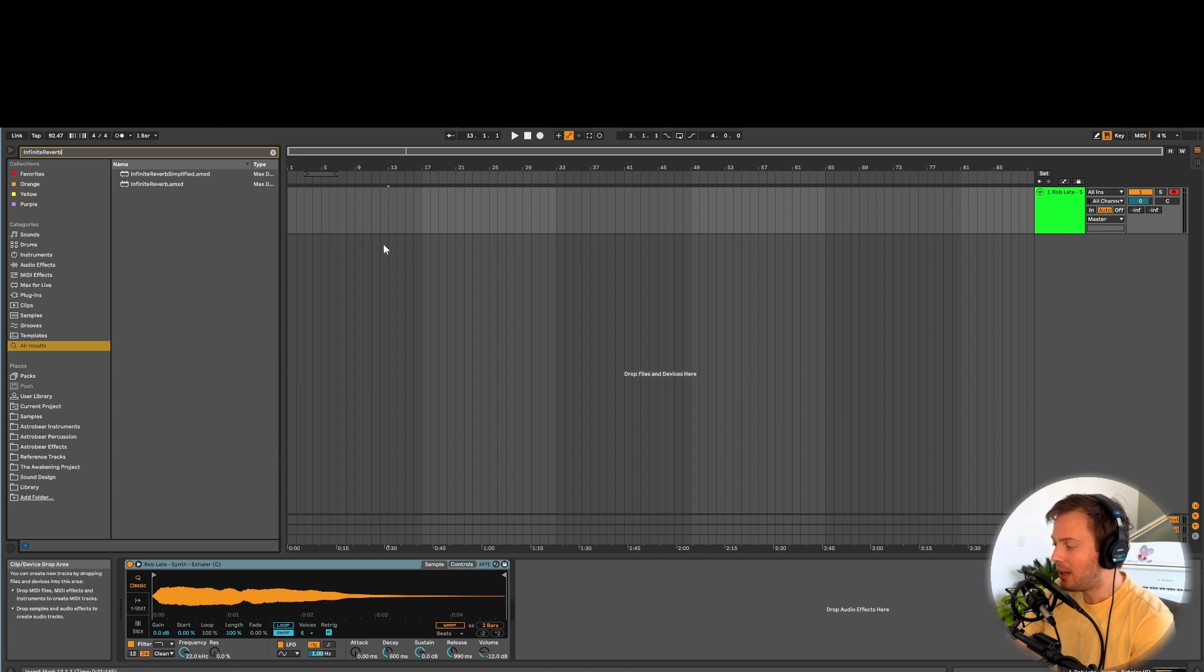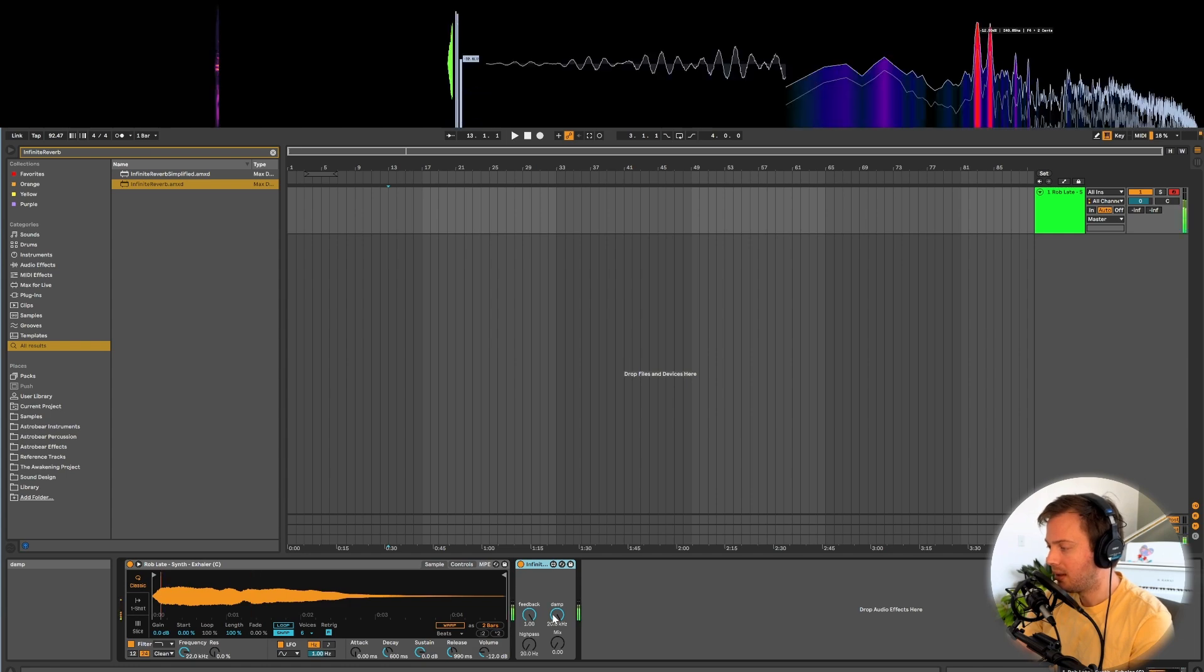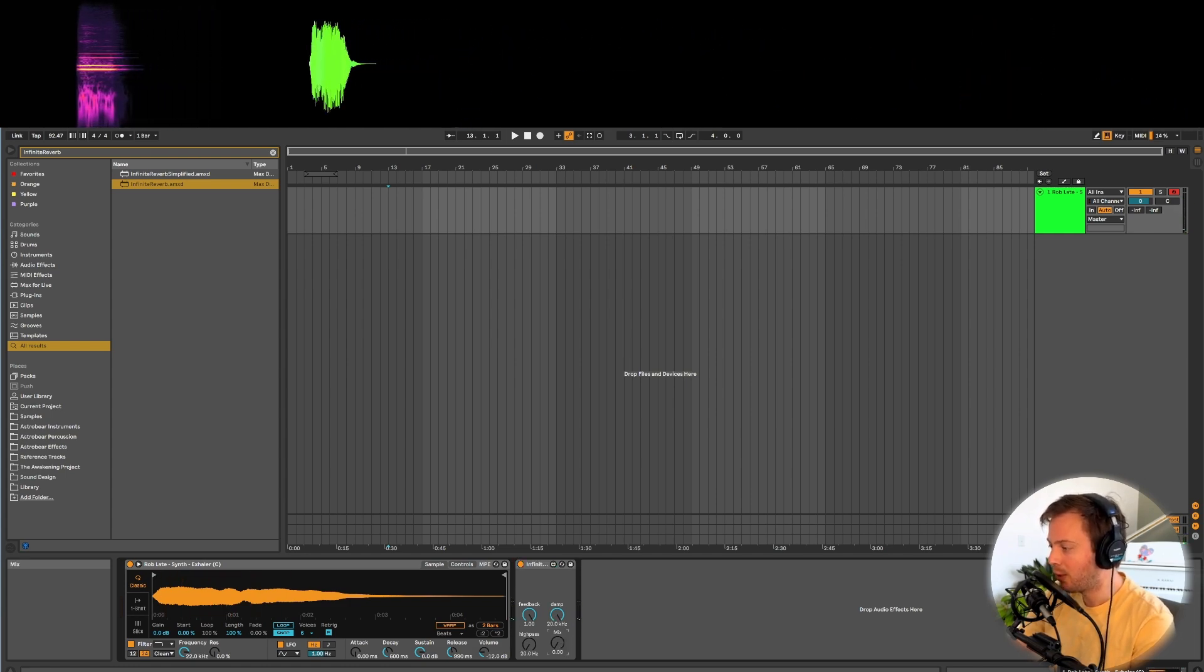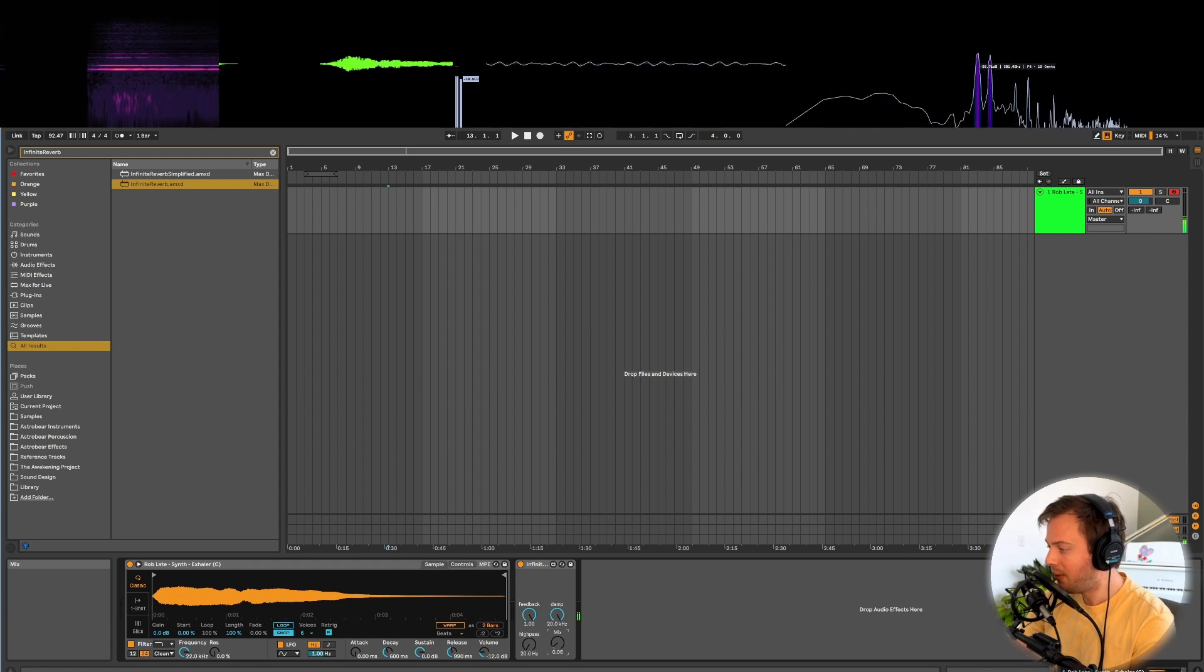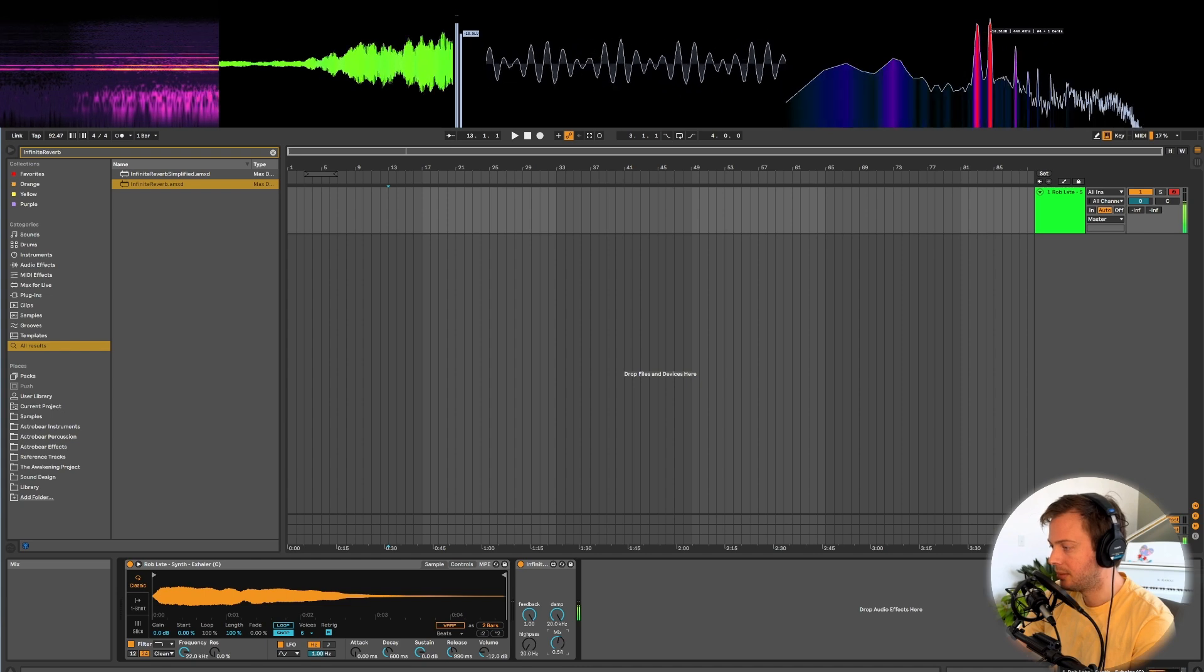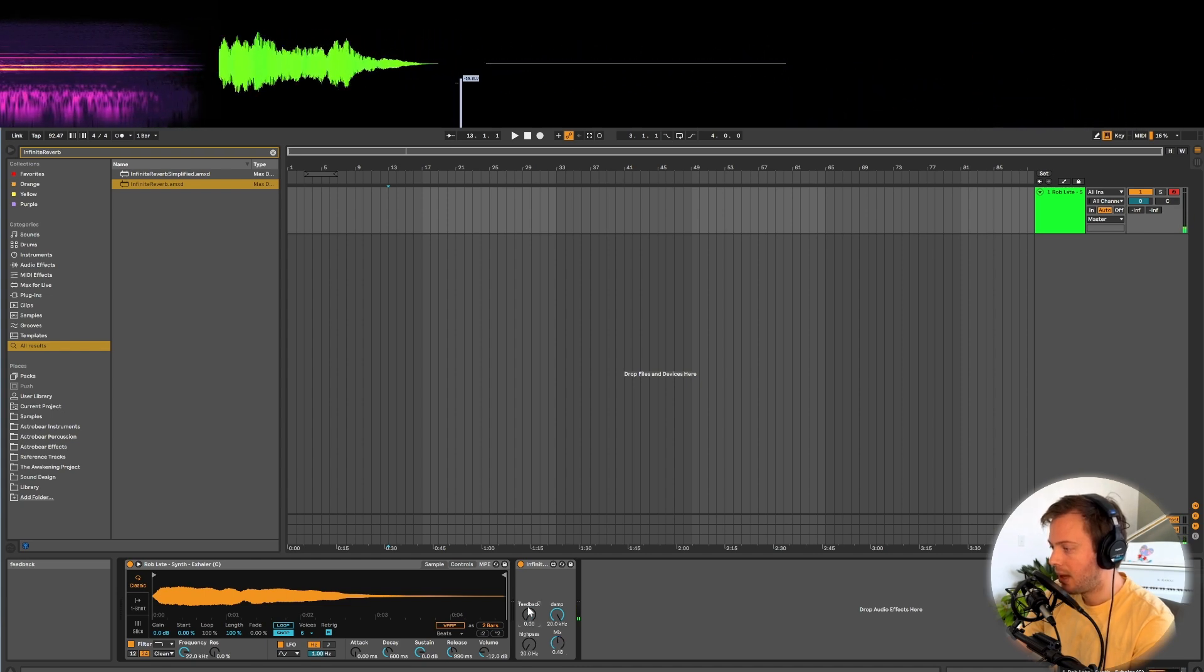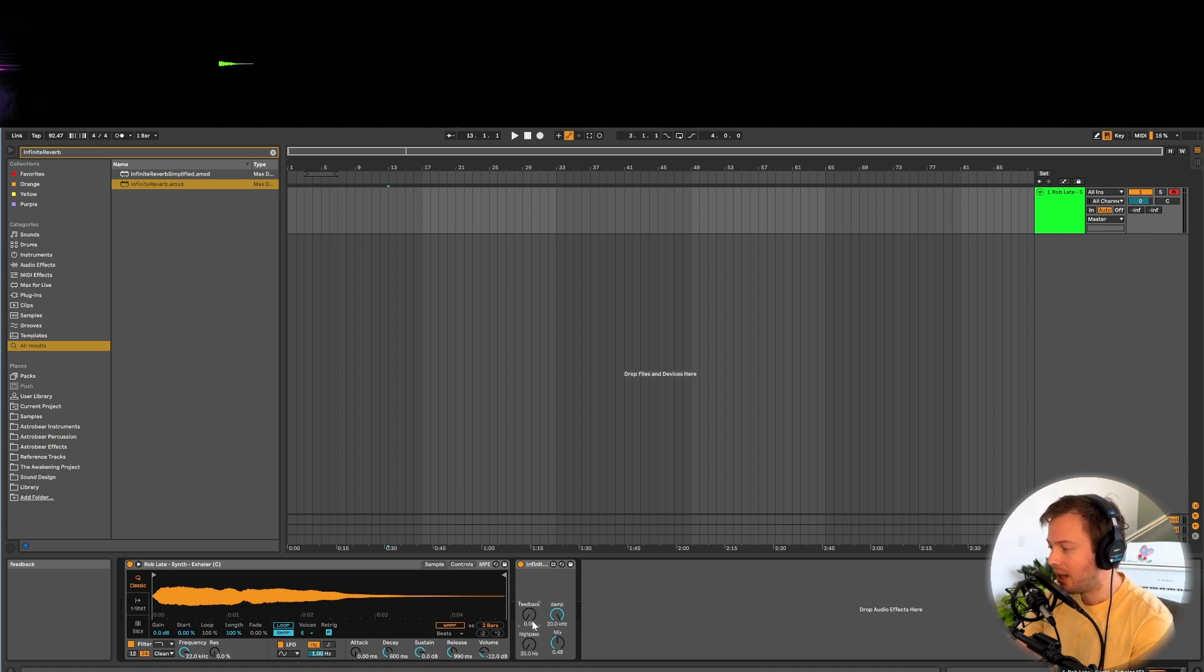In the last video we built a super ambient reverb with infinite feedback. Let me just show you what that sounded like. So if we play some notes into this, we don't have any reverb yet, but if we turn the mix up, we're already in an infinite feedback loop. And as we turn the feedback knob down, we can eventually make the signal attenuate to zero.